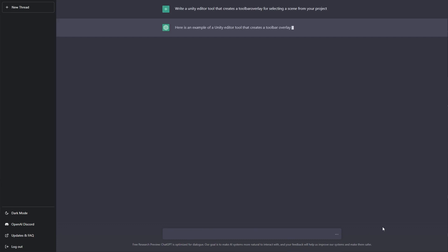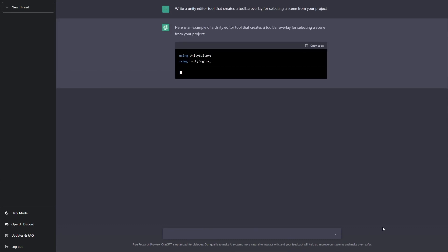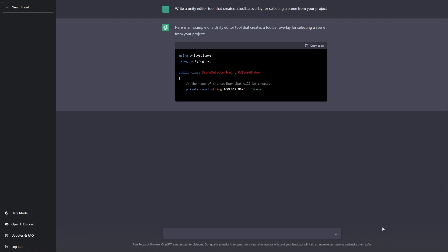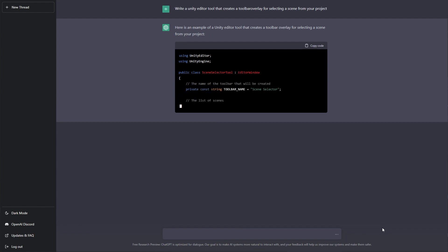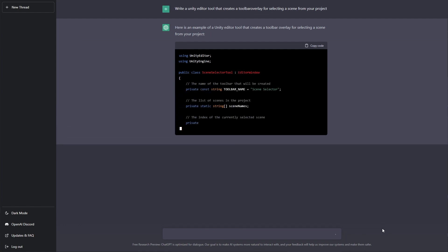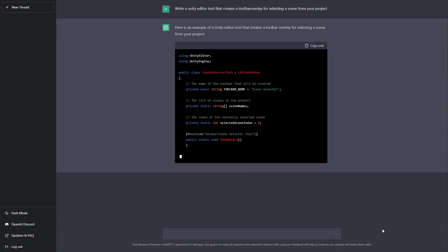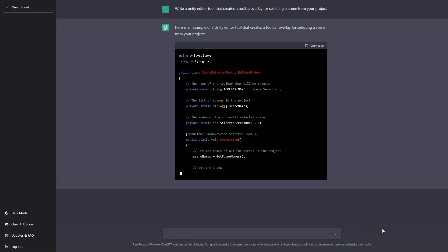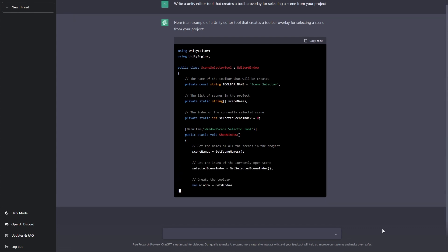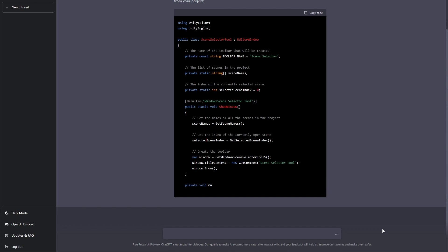I wanted to stretch the actual program. So I asked it to write a Unity editor tool that creates a toolbar overlay for selecting a scene from your project. Now, this is exactly the video that I created last time. So you can imagine I'm interested in seeing what it can actually produce. Now, as you can see, it starts into a quite extensive editor window, which is great.